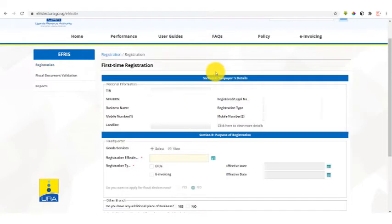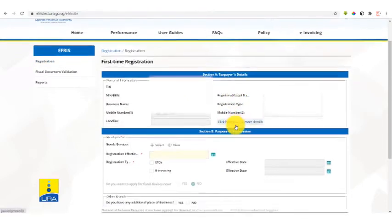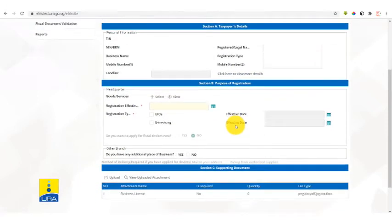It will take you to the next form. This form has three sections: section A, section B, and section C.